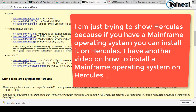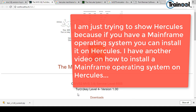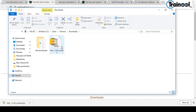Once you install Hercules, you need to install an operating system. To skip that step, we install the MVS 3.8j TurnKey version 4. I can see that the download is now completed.